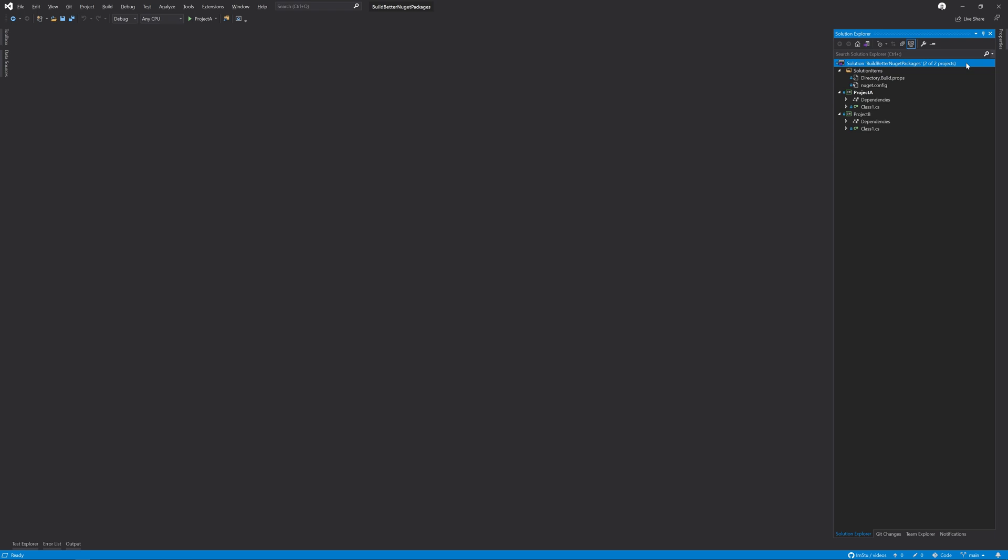We're going to be taking a look at basic NuGet package tags, license files, icons, deterministic builds and source link. Before we go and take a look at each tip in action, let's have a quick look around the solution that we're going to be using today.